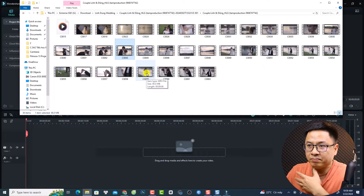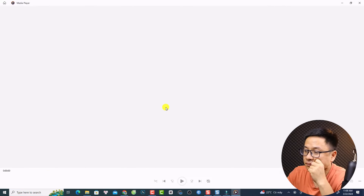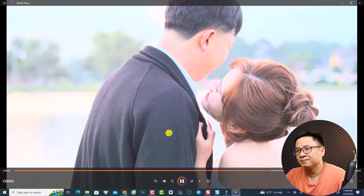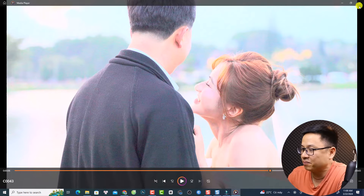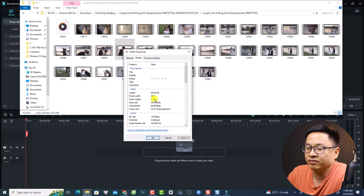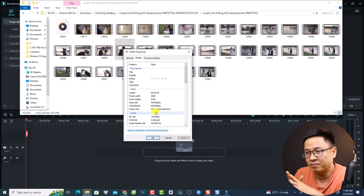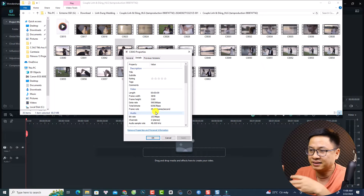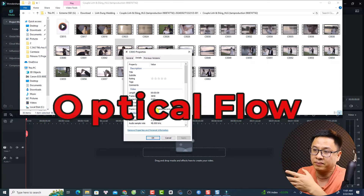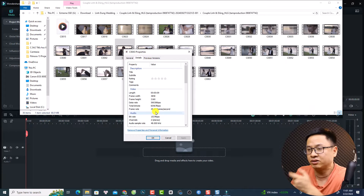We're going to use a wedding video from one of my clients — I'm a video editor, not a cameraman. Looking at the clip properties, it is in 4K at 29.97 frames per second. I have no idea why the cameraman shot in 30fps instead of 60fps, but it's okay because in Filmora 13 we have the optical flow option to fill up the missing frames when we make a slow motion video. With 30fps we can slow down by 50% and it's fine.